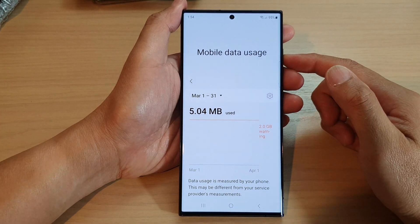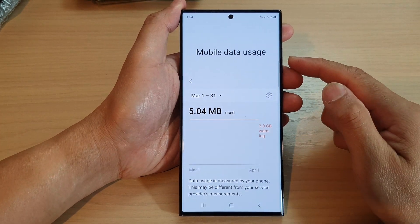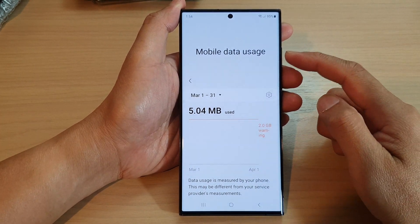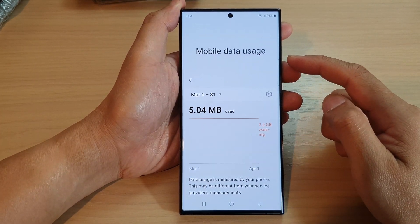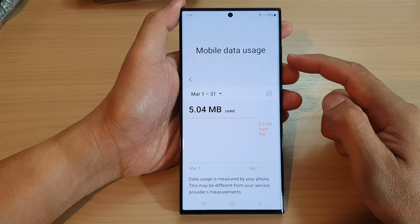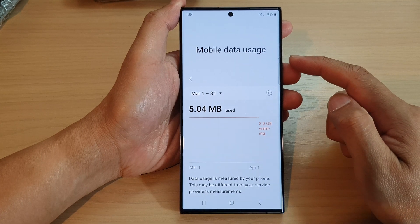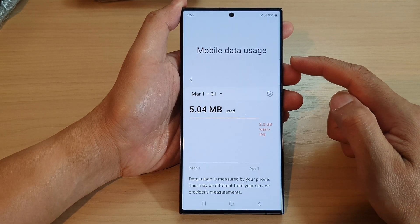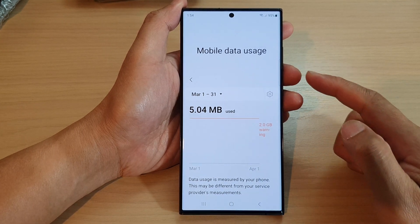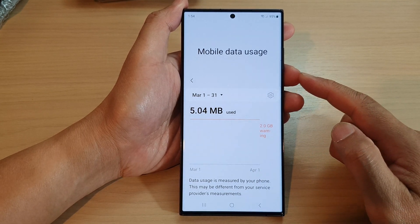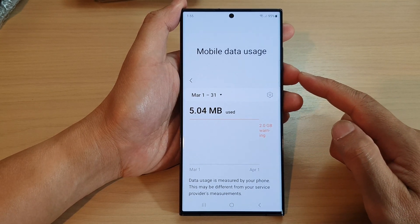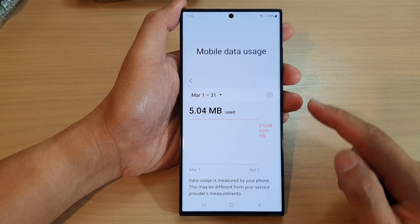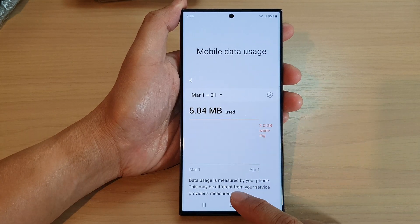Hey guys, in this video we're going to take a look at how you can view the mobile data usage for the current period on the Samsung Galaxy S23 series.